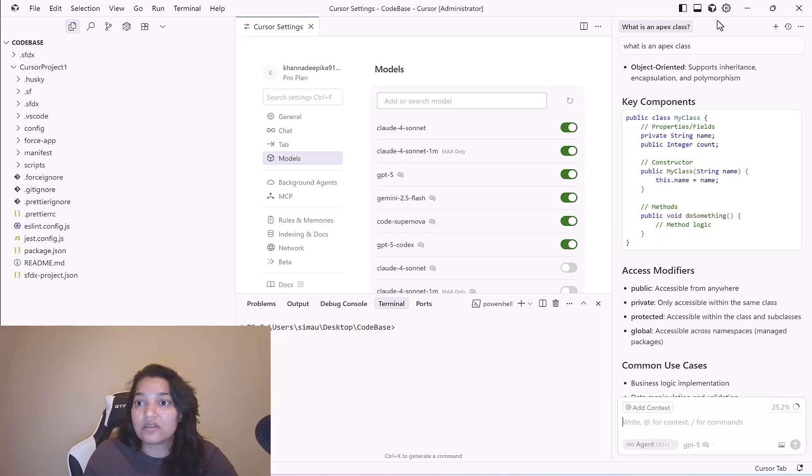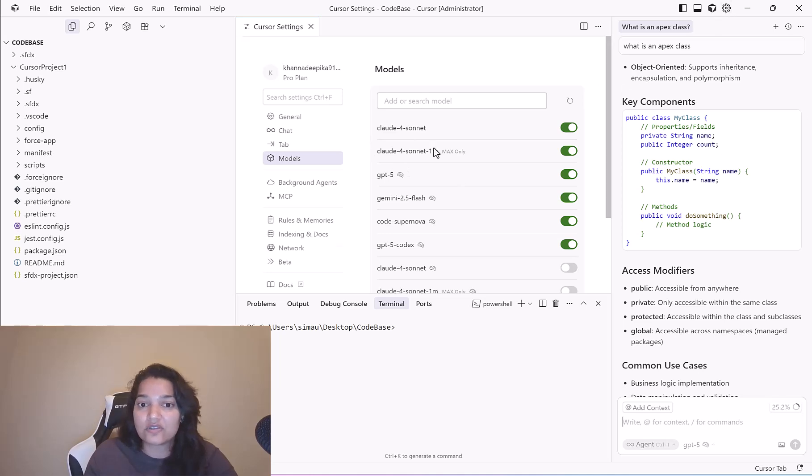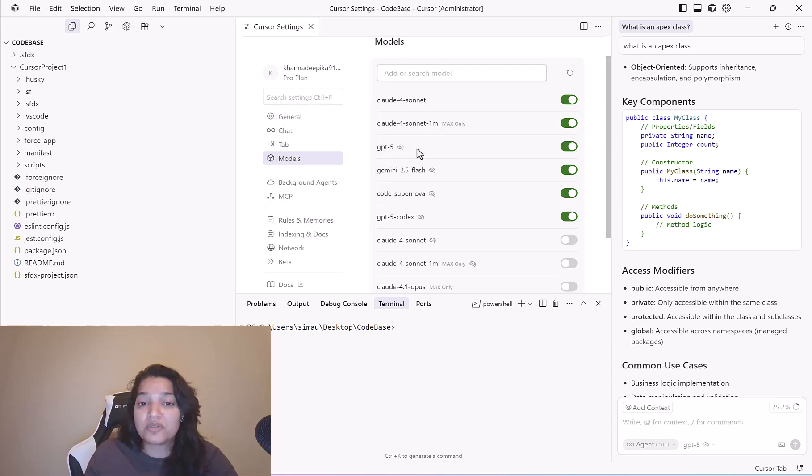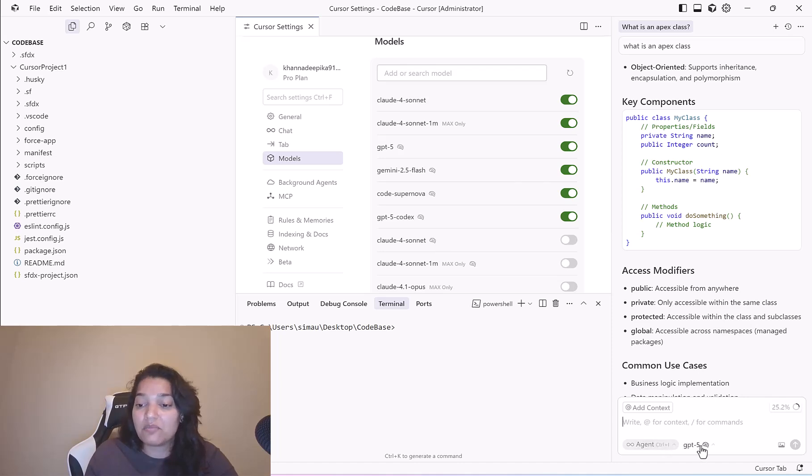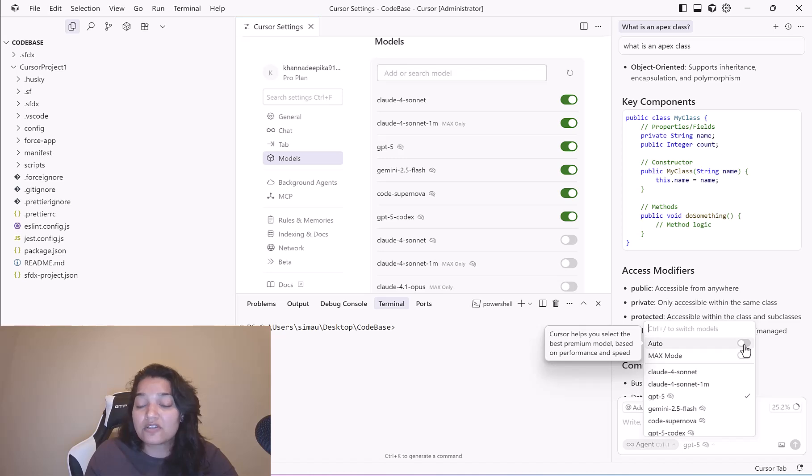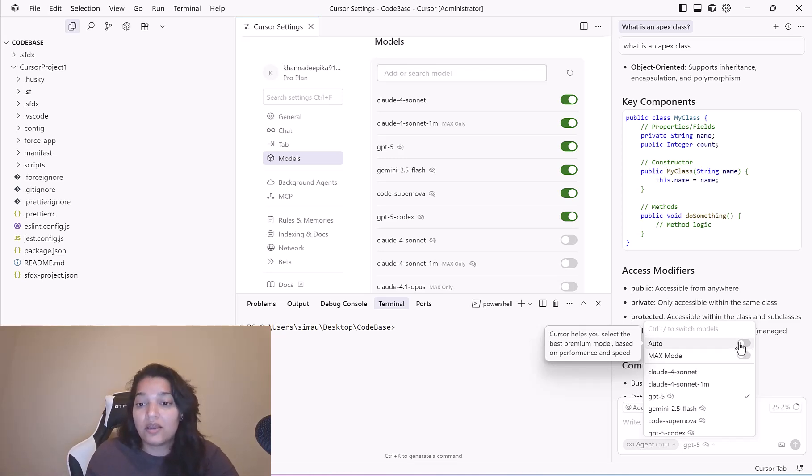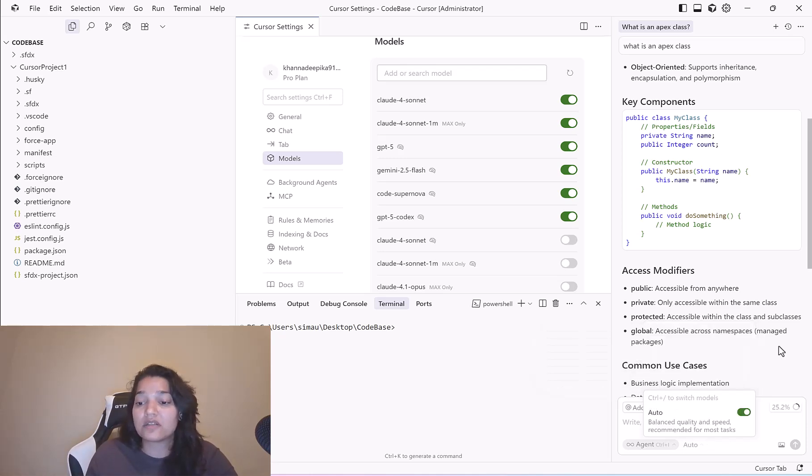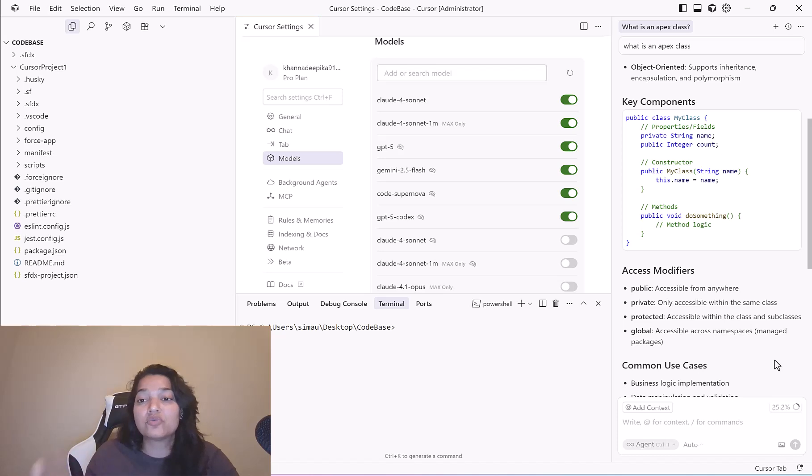You can configure models under the settings. These are the different models: Claude Sonnet, Claude Sonnet 1M, GPT-5, Gemini 2.5 Flash. You can switch between the models here or you can leave it auto, that means Cursor will make the decision of which model to use based on the performance and speed. We'll go ahead and select the auto mode so it will choose the right model behind the scene.